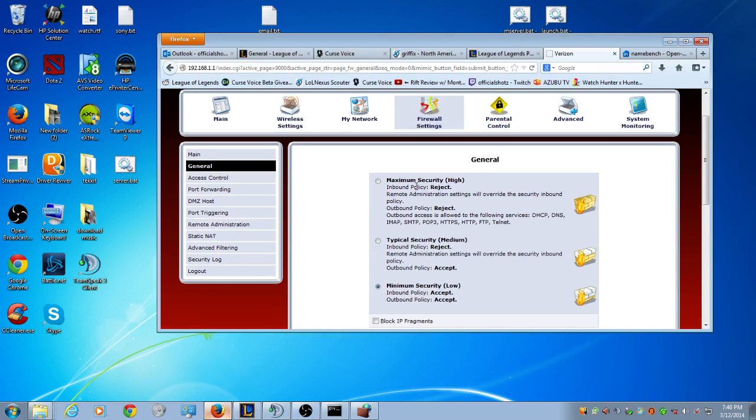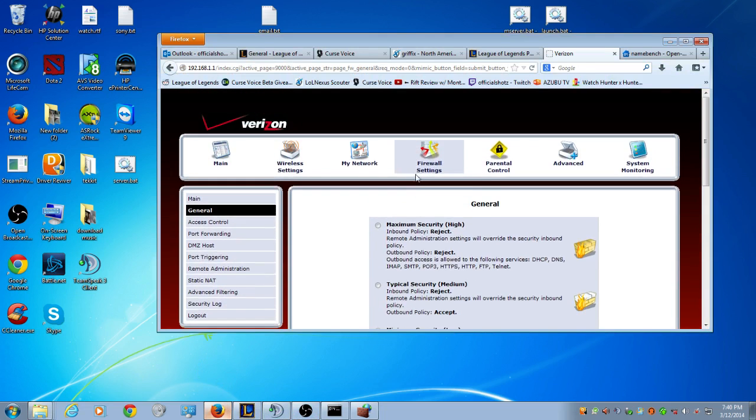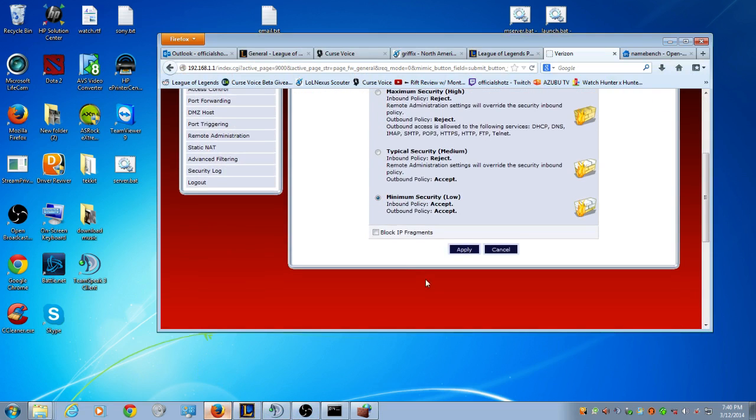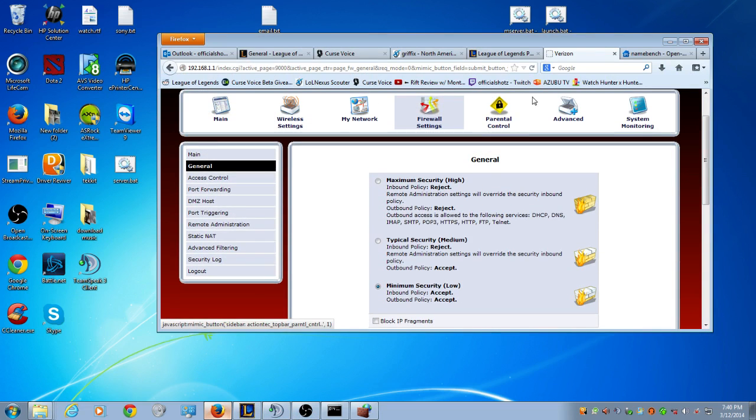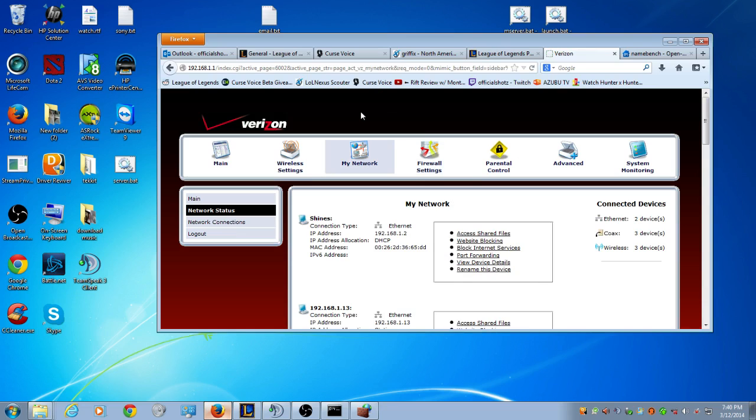We went over DMZ, we went over Firewall. That's pretty much it, other than keep up your drivers, port forward all the way through, and change it on your network settings so that doesn't change, and you should be set with this.